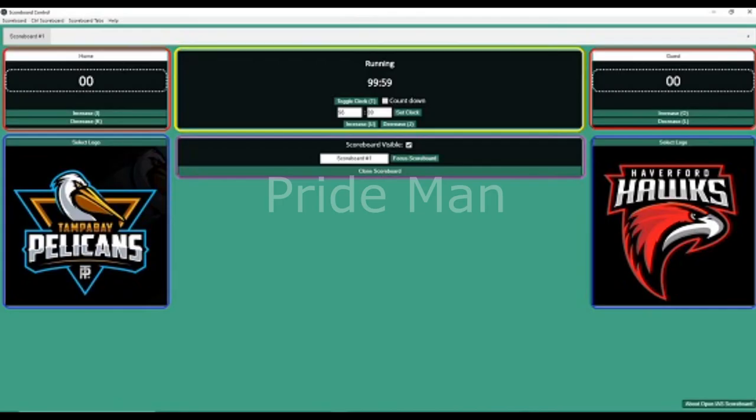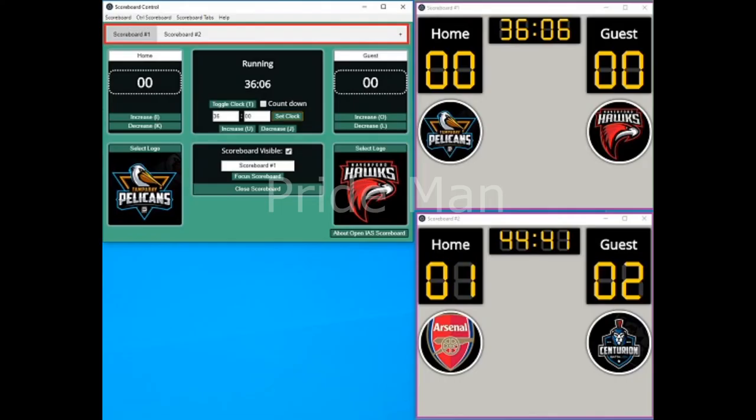Step 8: Click on increase or decrease for the respective team to alter their scores. You can also use the keyboard shortcuts as indicated on the screen. Step 9: The check box next to scoreboard visible can be used to enable or disable the scoreboard visibility as and when required. Step 10: Click on the plus sign as indicated in step 2 above to create another scoreboard and repeat the same steps indicated above.